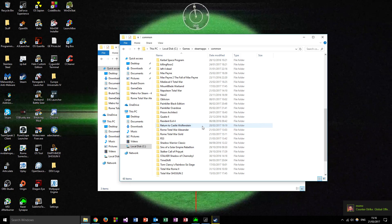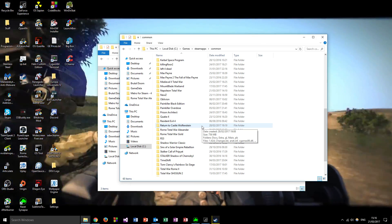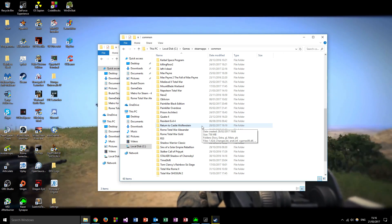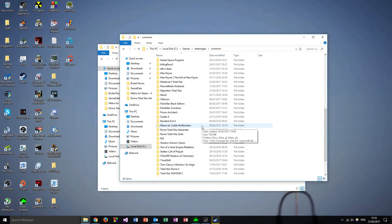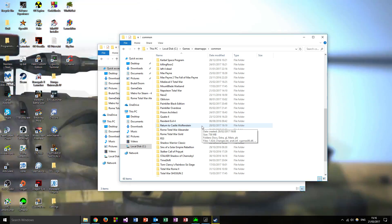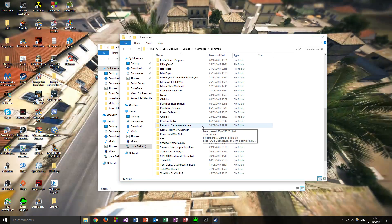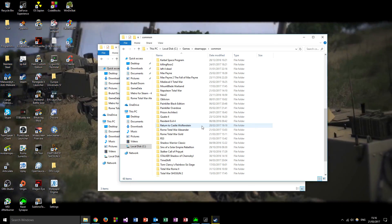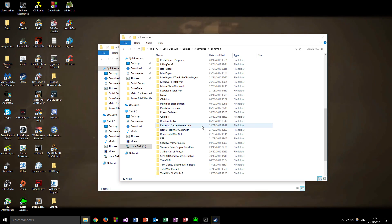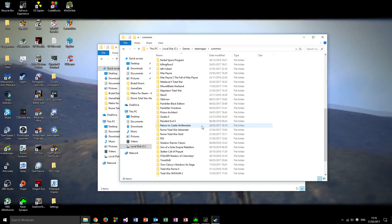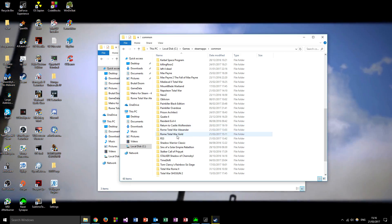Welcome back - Roma Surrectum 3 has finished copying over into my Rome Total War Gold folder. Quick recap: you downloaded and installed Rome Total Alexander and Rome Total Gold, then downloaded Roma Surrectum 2.5 and the RS3 upgrade. You copied the content from your Rome Total Alexander folder into your Rome Total War Gold folder. You then created a new folder, installed Roma Surrectum 2.5 then Roma Surrectum 3 upgrade into it, and finally copied and pasted that content into your Rome Total War Gold folder.